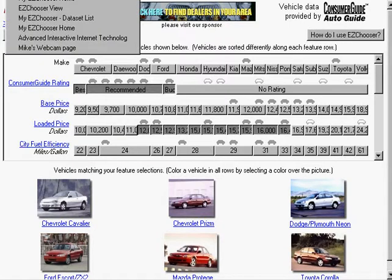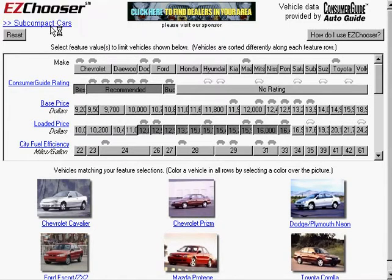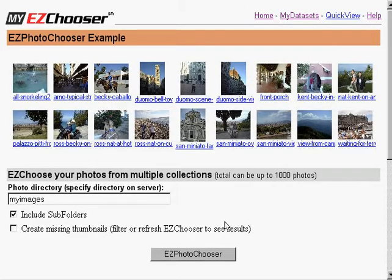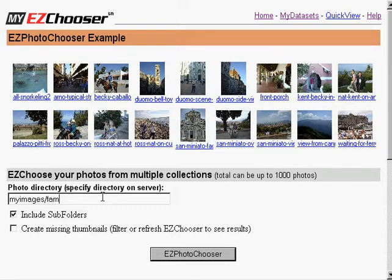Let me go back to one last example to discuss some issues with regard to the scale of EasyChooser. Here I'm going to show you an example of images.